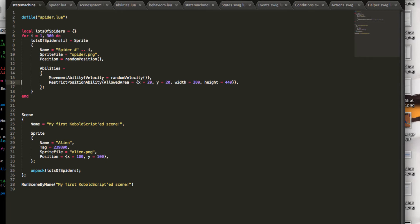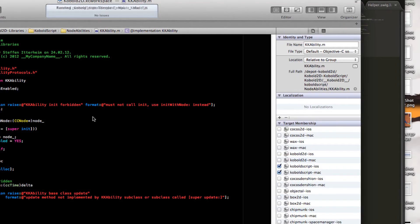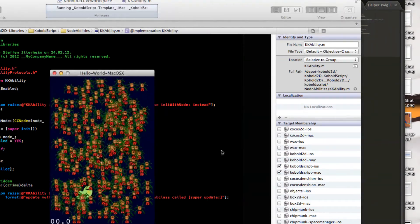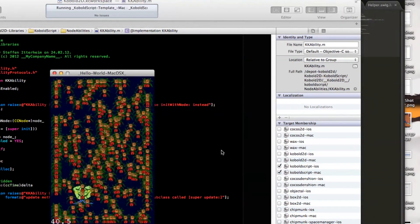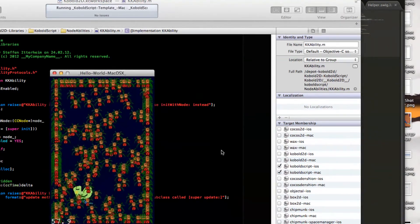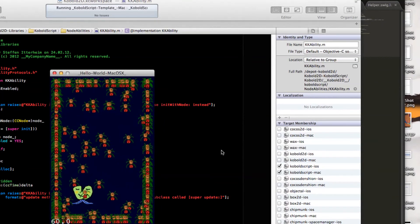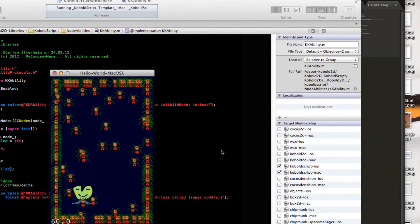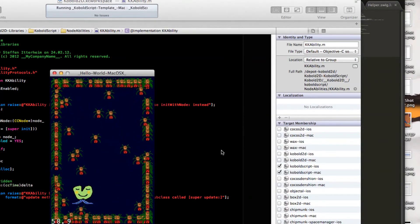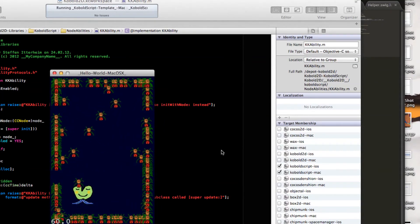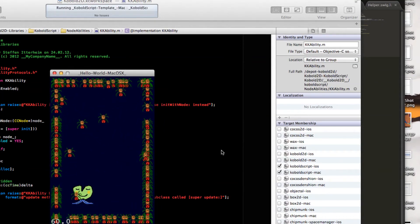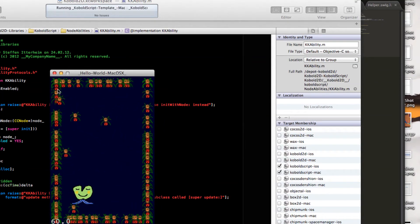And let's run this. And we should see the spiders staying on the screen. Yeah, well, they kind of stay on the screen. But maybe that's not ideal.